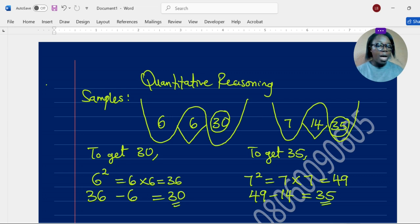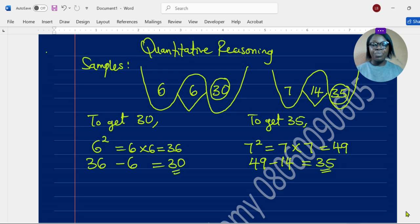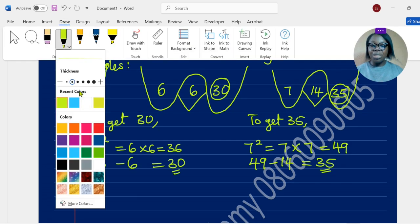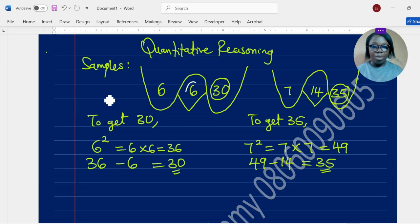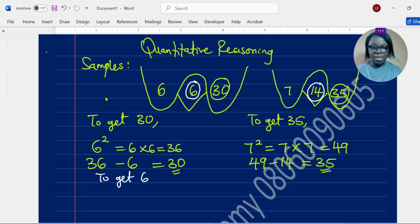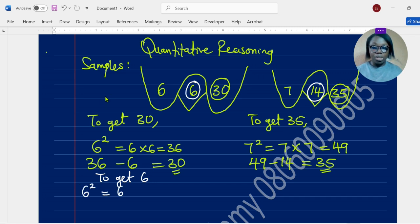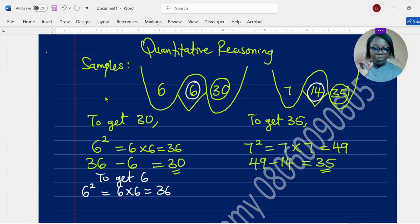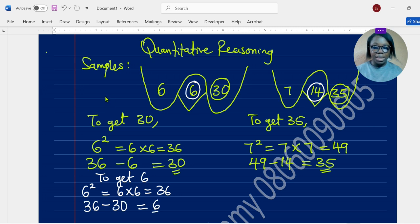Now let's figure out the number at the middle. To get 6 at the middle of the first sample, we find the square of the left number 6: 6 times 6 equals 36. Then we subtract 30 on the right from 36, so 36 minus 30 equals 6. That's how to find the middle number.